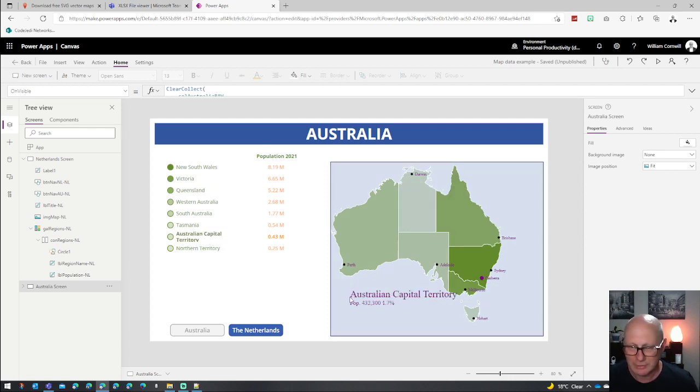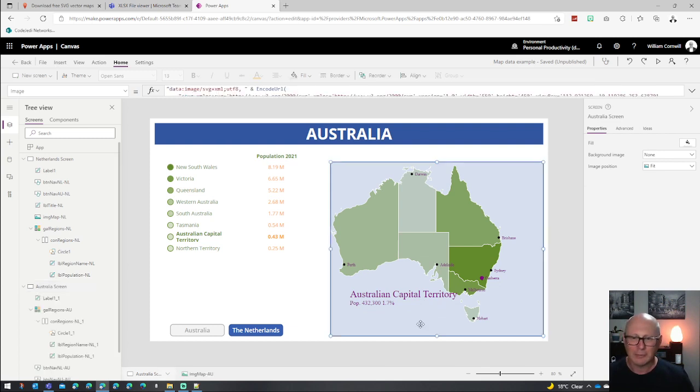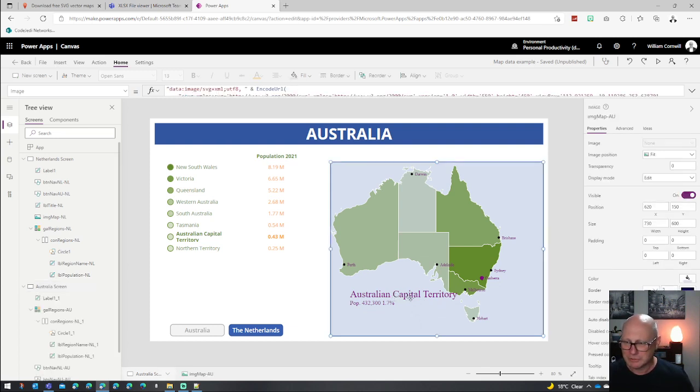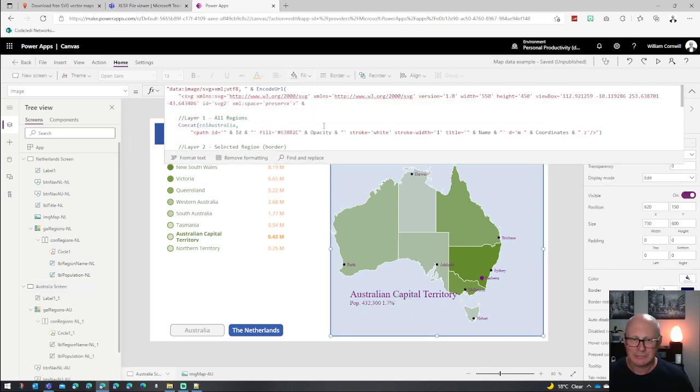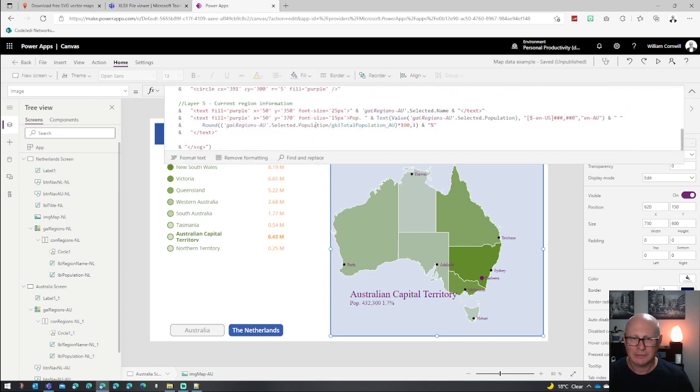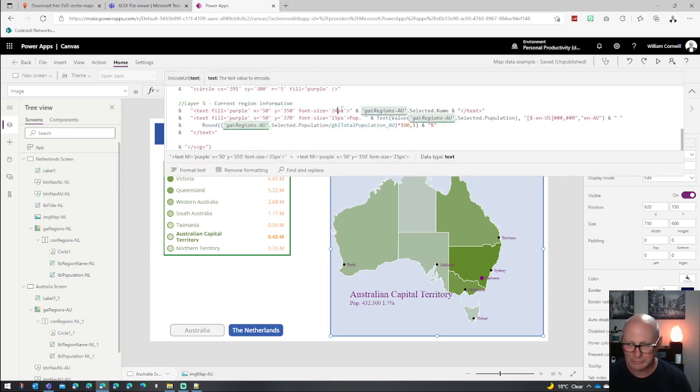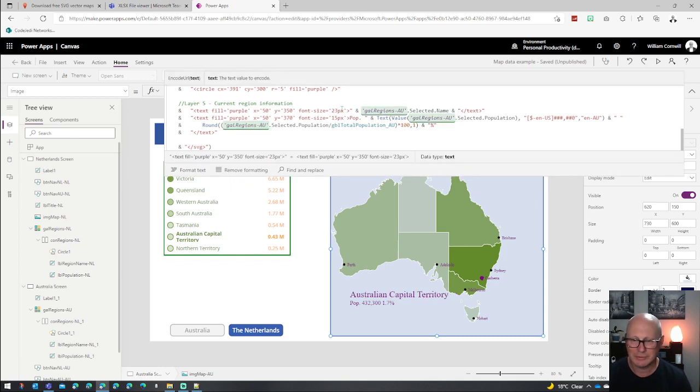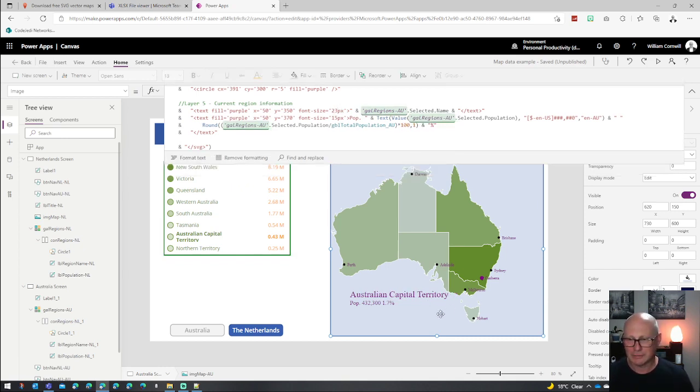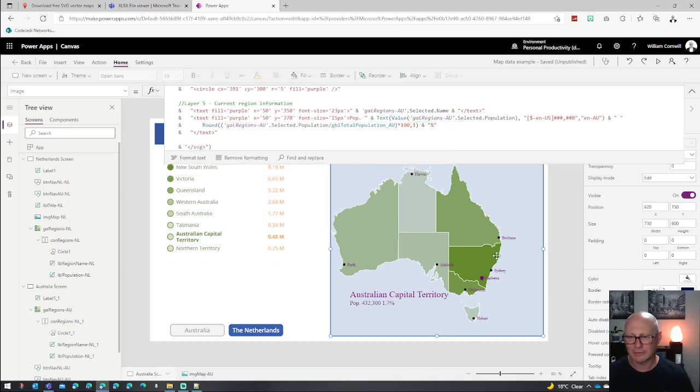And if things aren't quite working right, it's pretty simple to change. So Australian Capital Territory is too big. So what we might do is reduce the size of this font. That's easy enough to just come down here to the text and just actually say we want it to be 23. And now we've actually got that font looking quite nice on that graph as well.